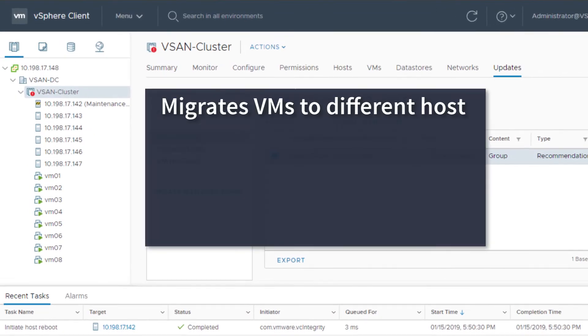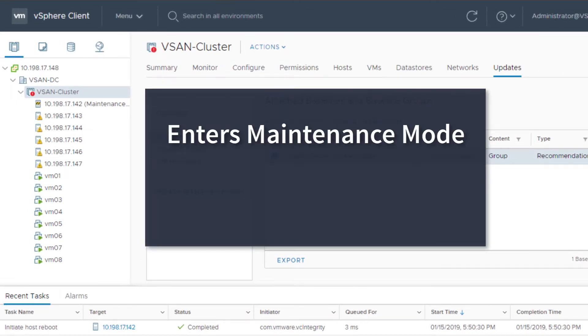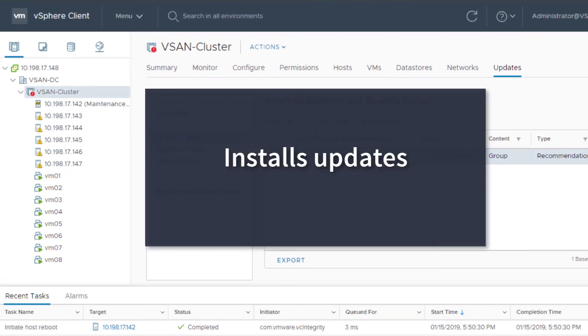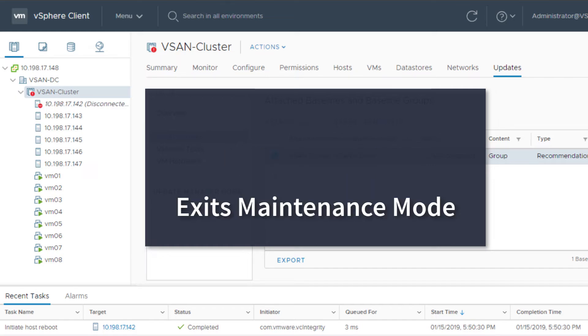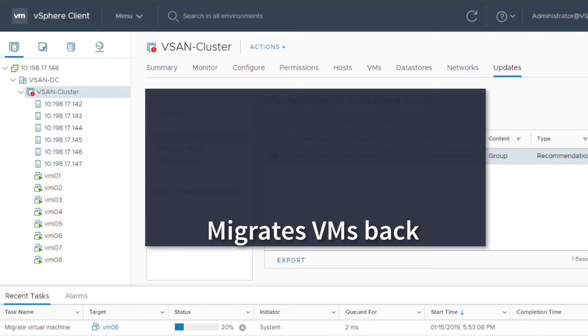The first host migrates its VMs to another host and then enters maintenance mode. The host is then upgraded to 6.7 and restarted. Upon completion of the upgrade, the host exits maintenance mode and returns the VMs.